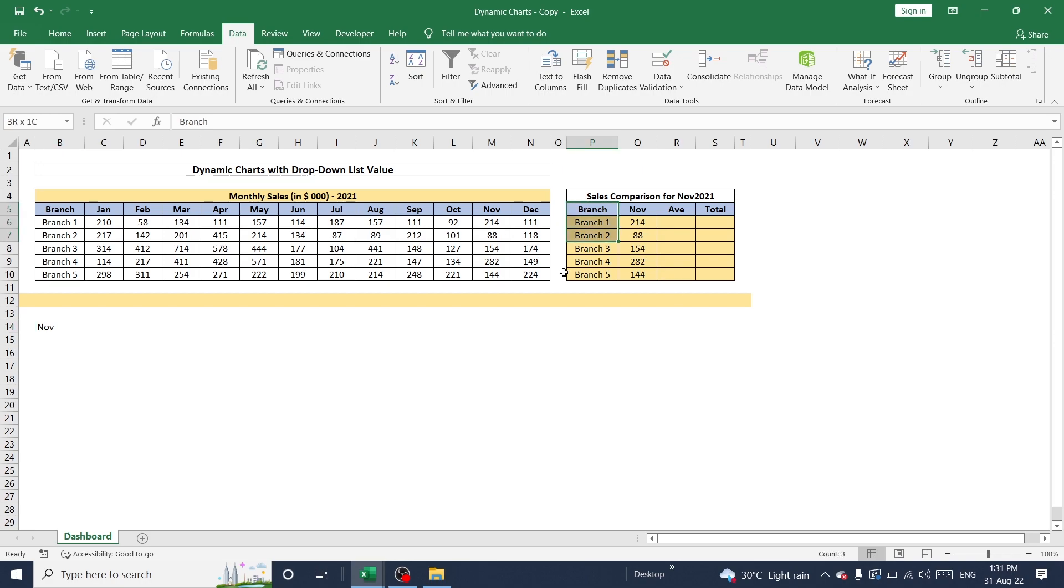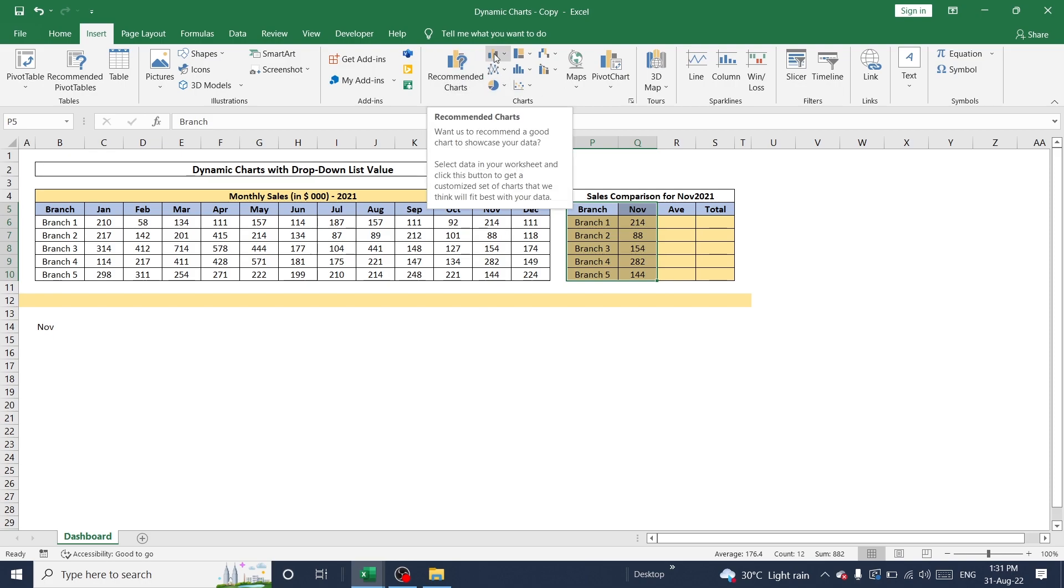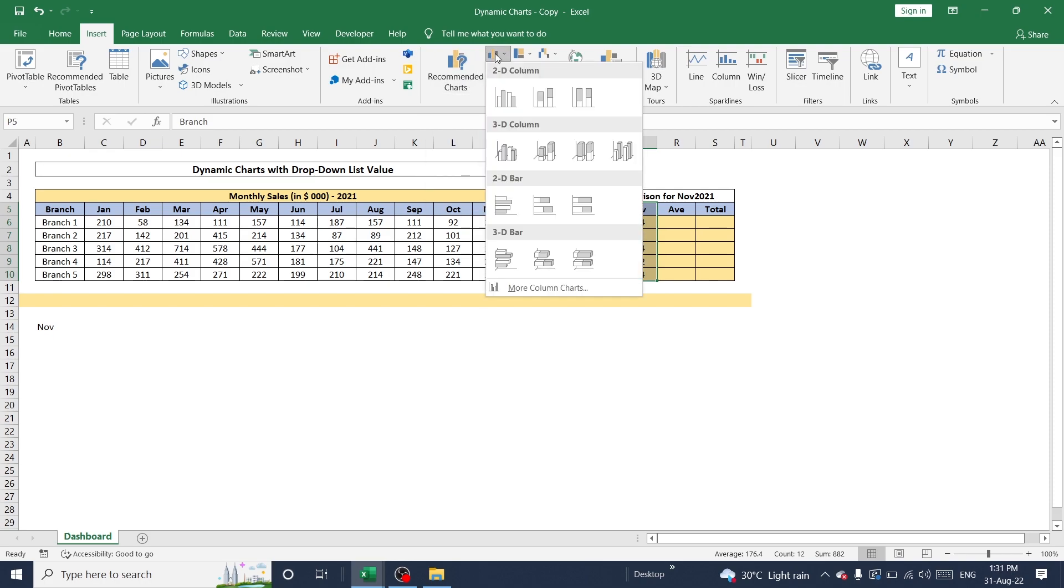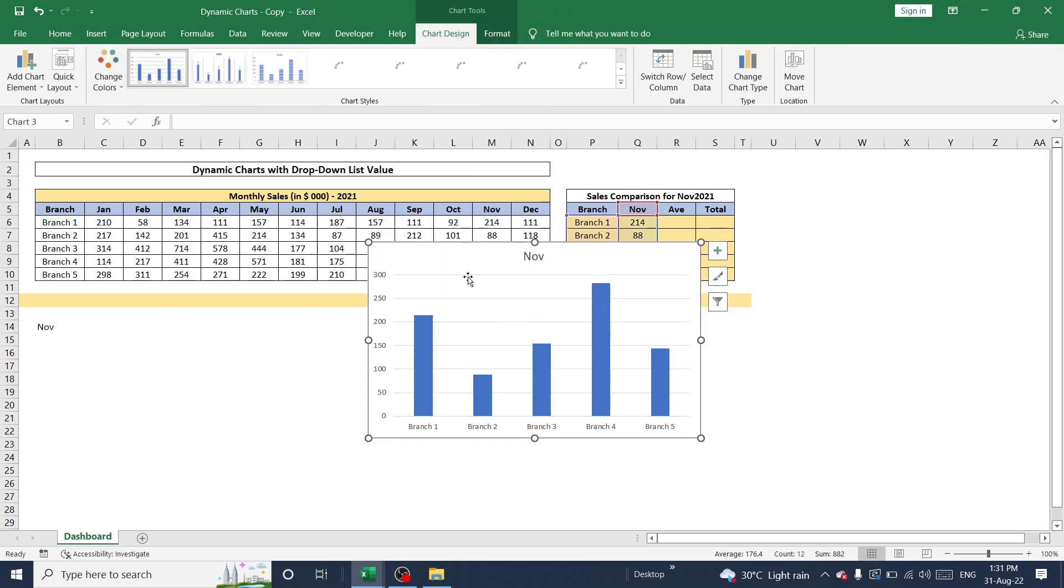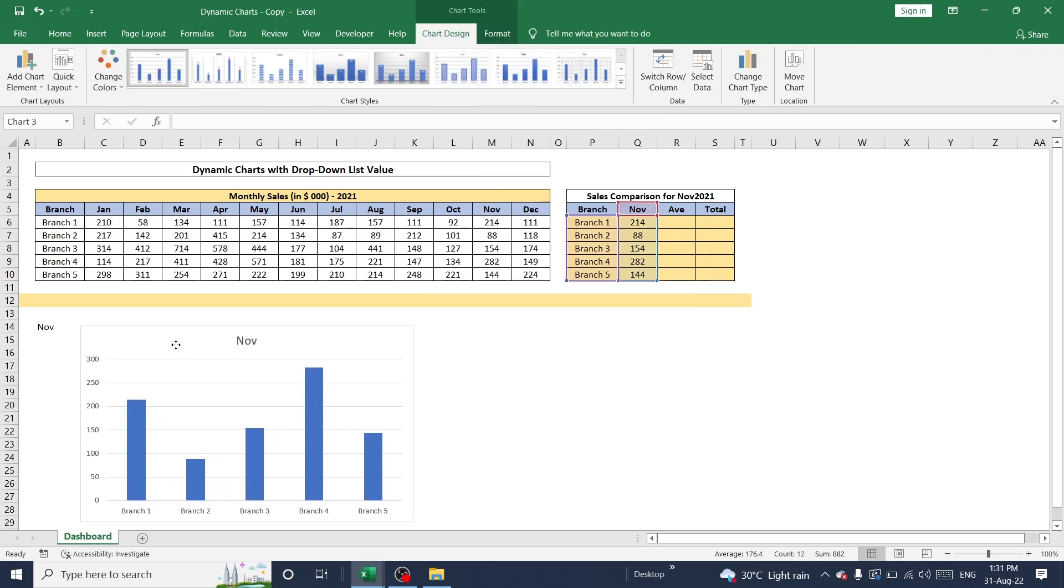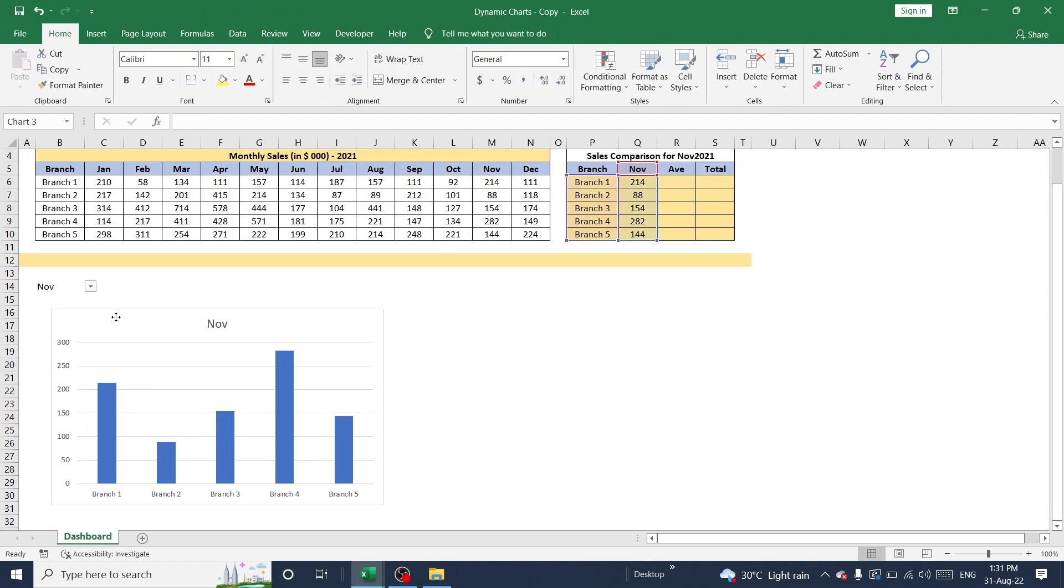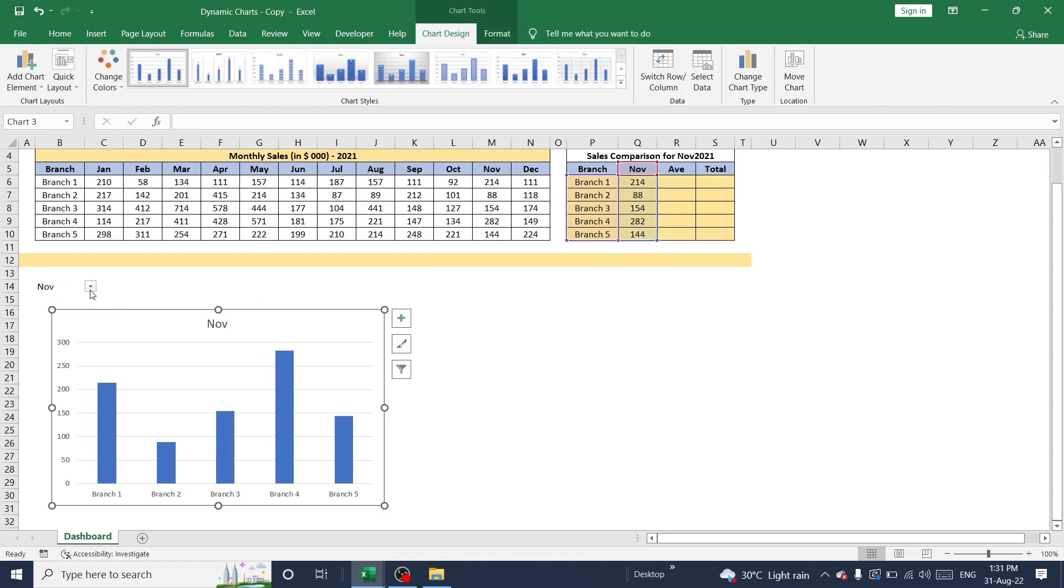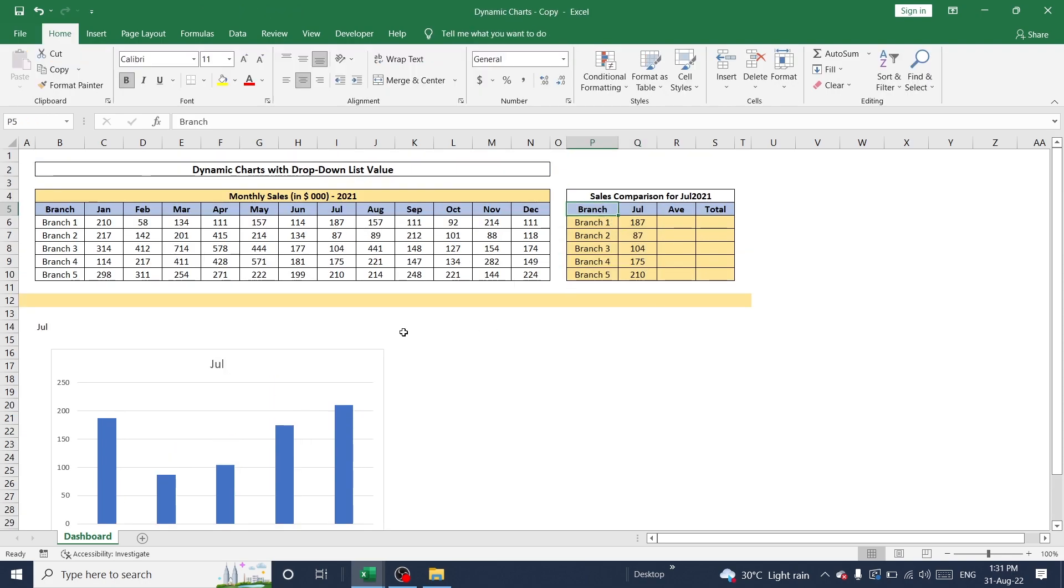So now I'm going to create a chart for this value. Go to insert. And in this place, you can see a list of available charts in this portion. Now I'm going to use this particular chart. And drag and drop here. So whenever I change value, this data preparation values will be changed and the chart will be changed accordingly.